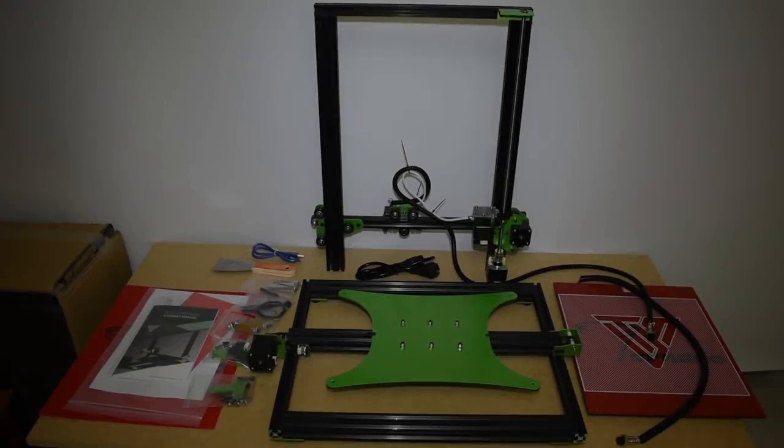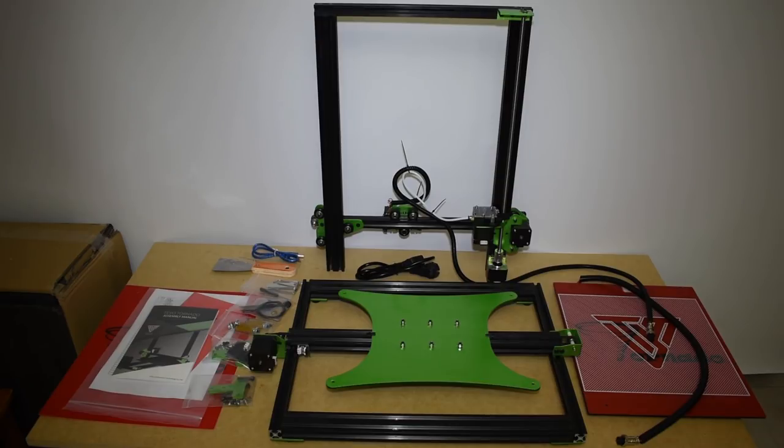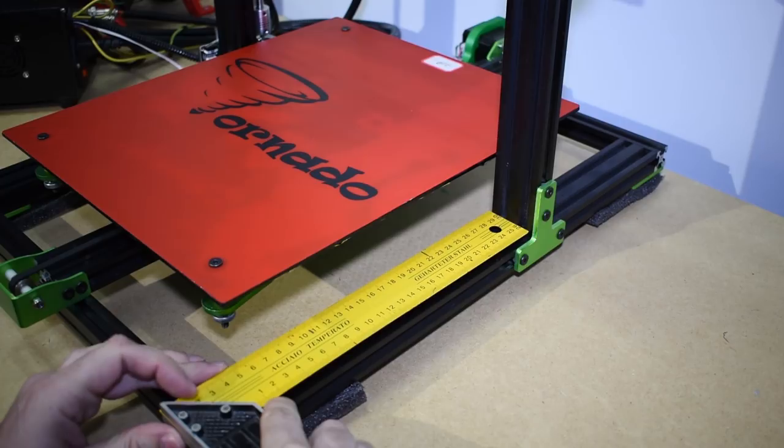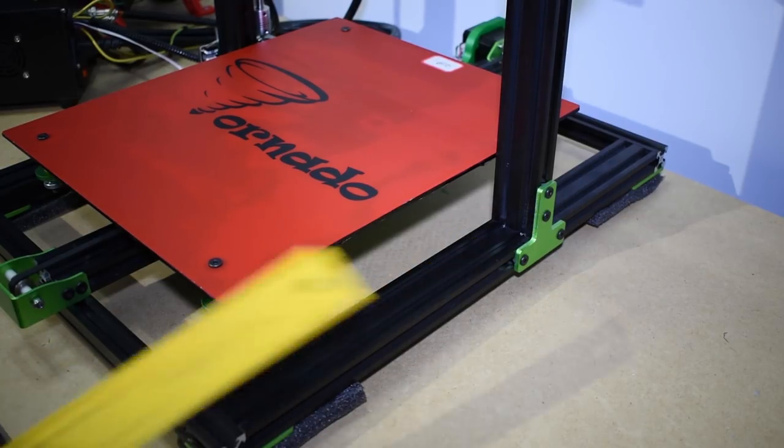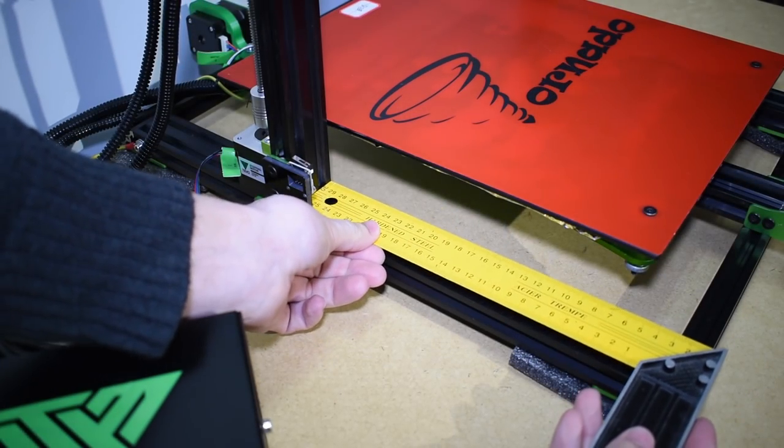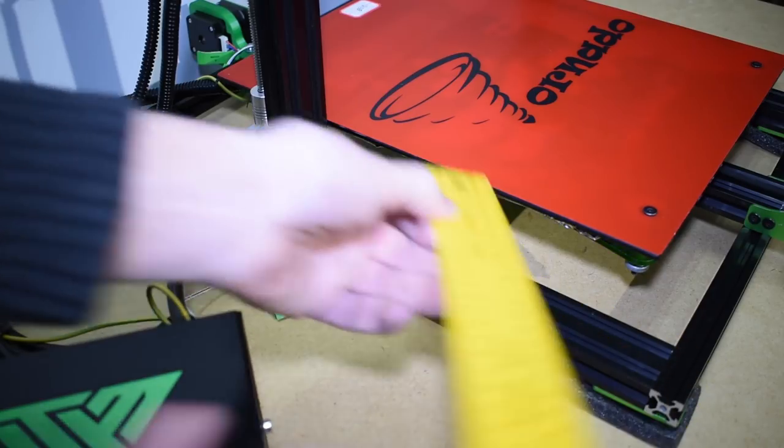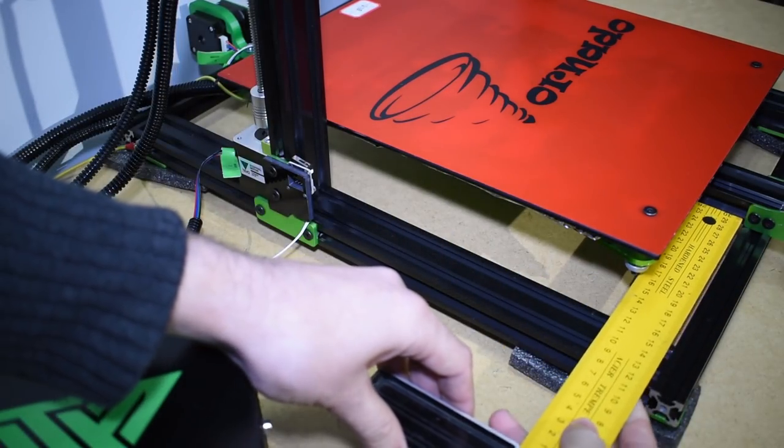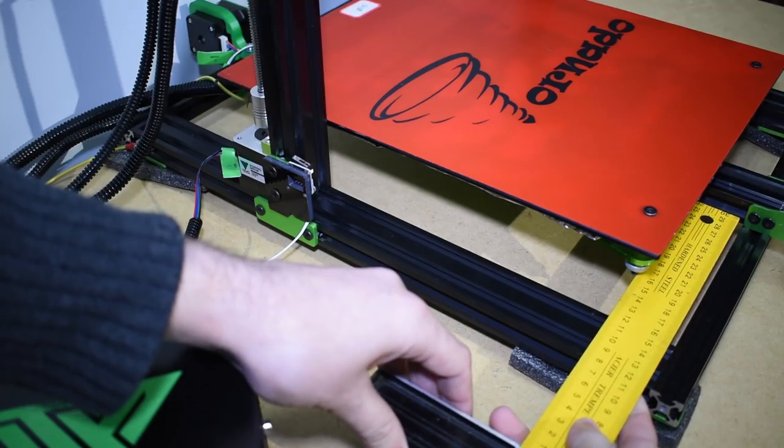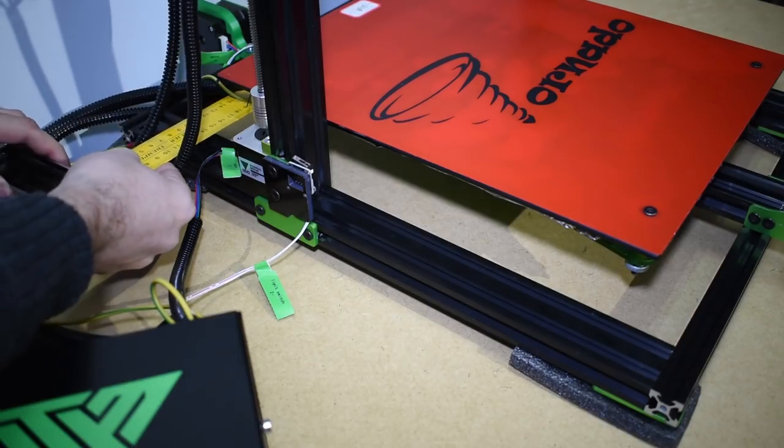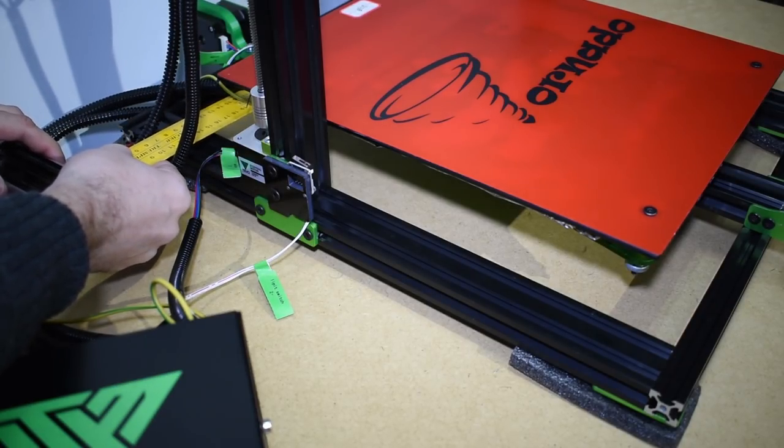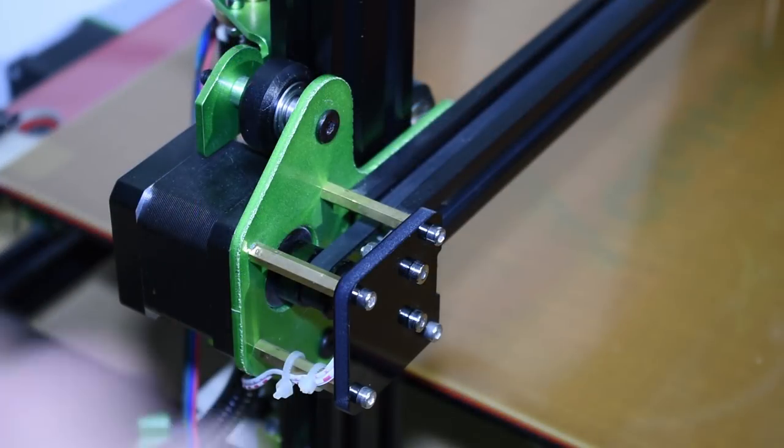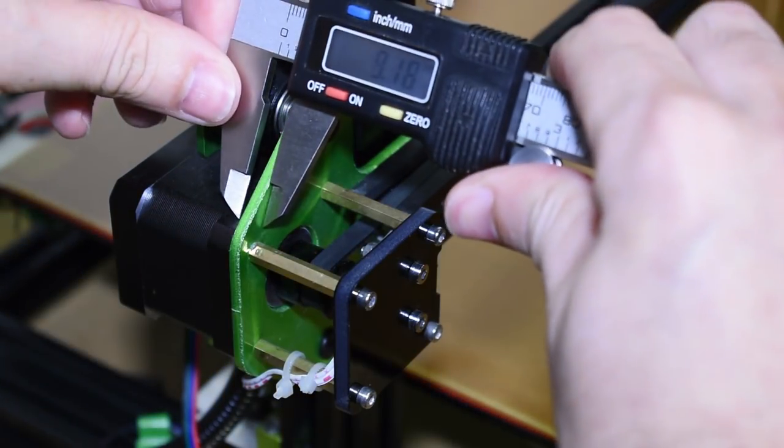Because this printer comes mostly built, you still need to check if everything is squared. Start by checking the distance from the vertical beams to the edge profile, and also the distance from the side profile to the center Y-axis beam. If you need to adjust, loosen the screws, adjust, and re-tighten the screws. Next, and more tricky, is the X-axis.